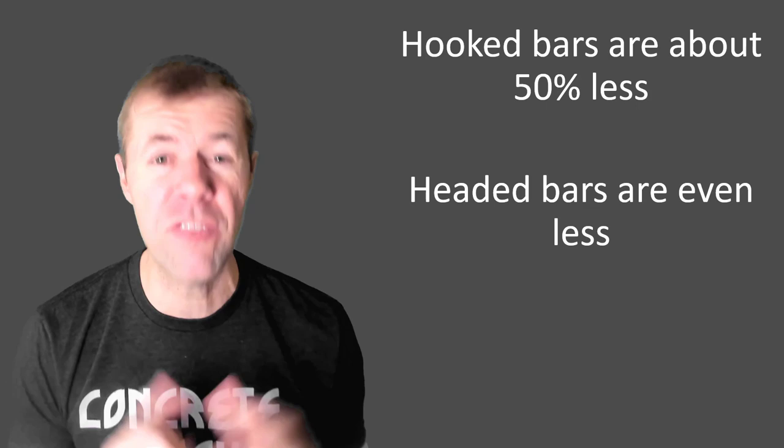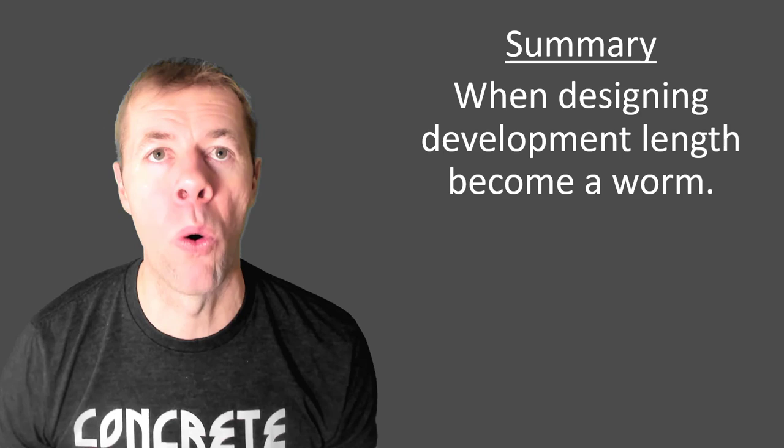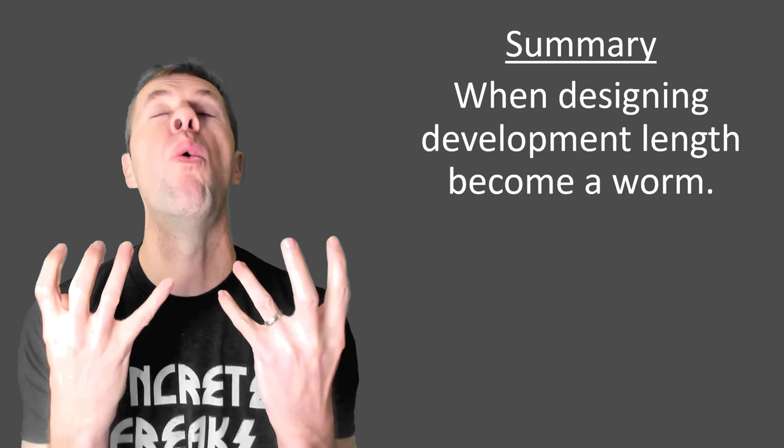So in summary, when designing, development length, become a worm. Think about what it's like to be a worm and that will help you understand how to design and what development length is all about.